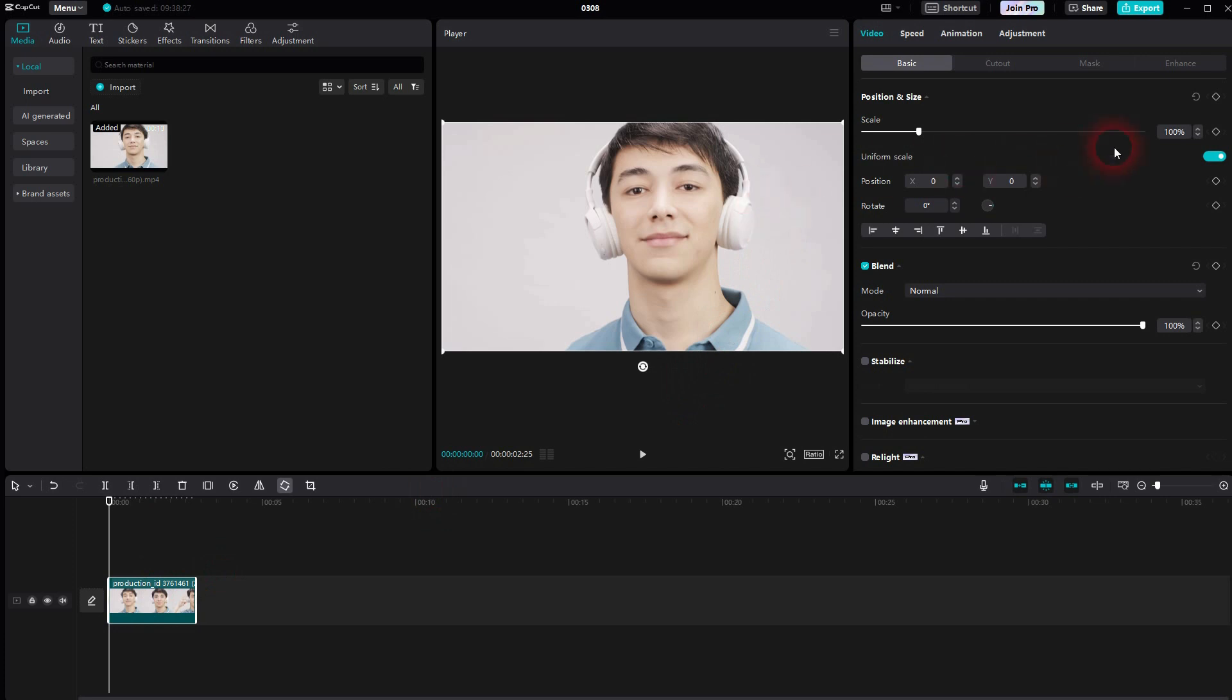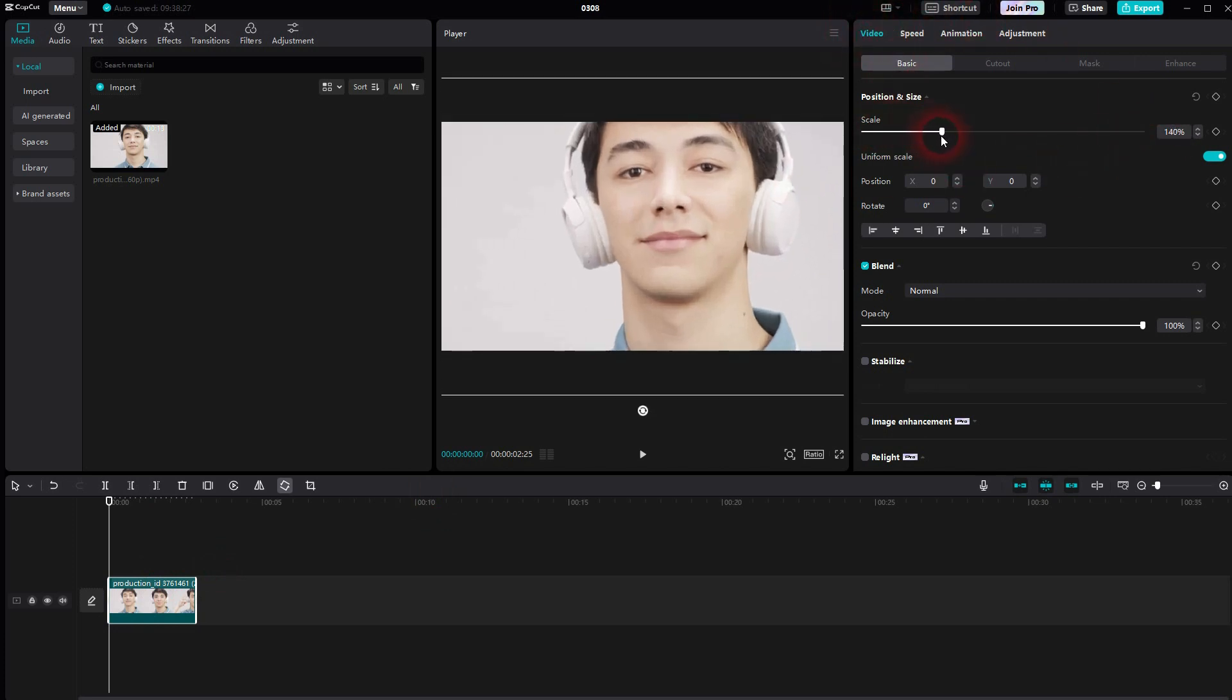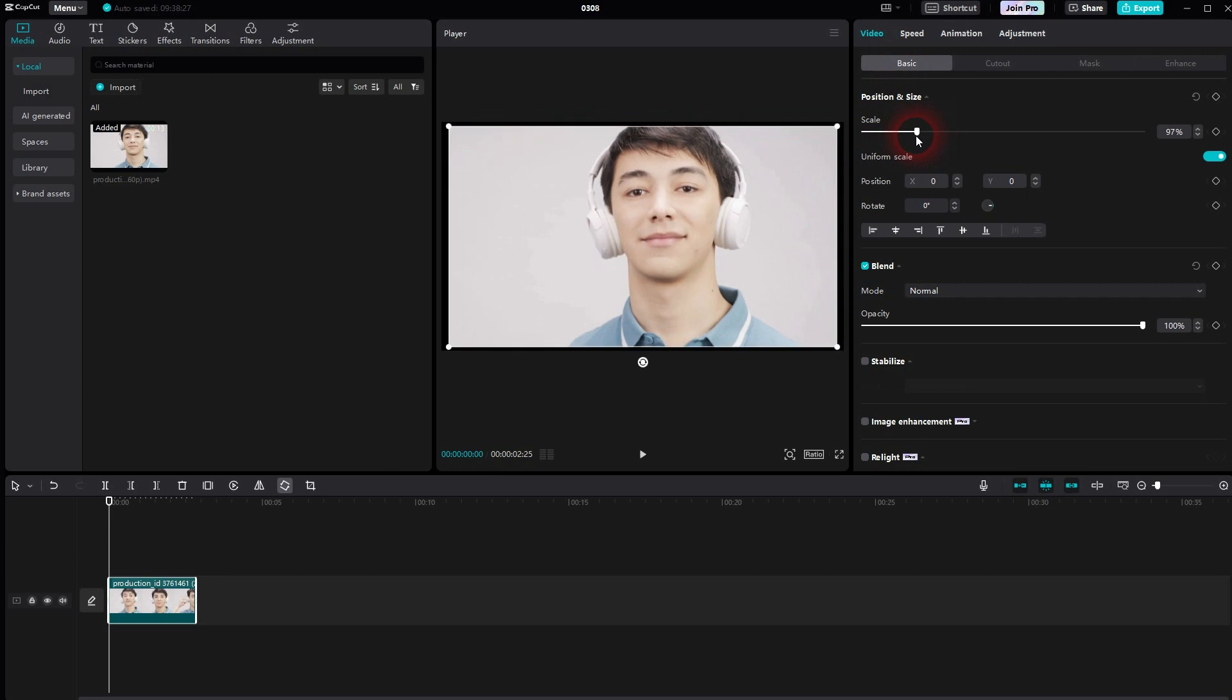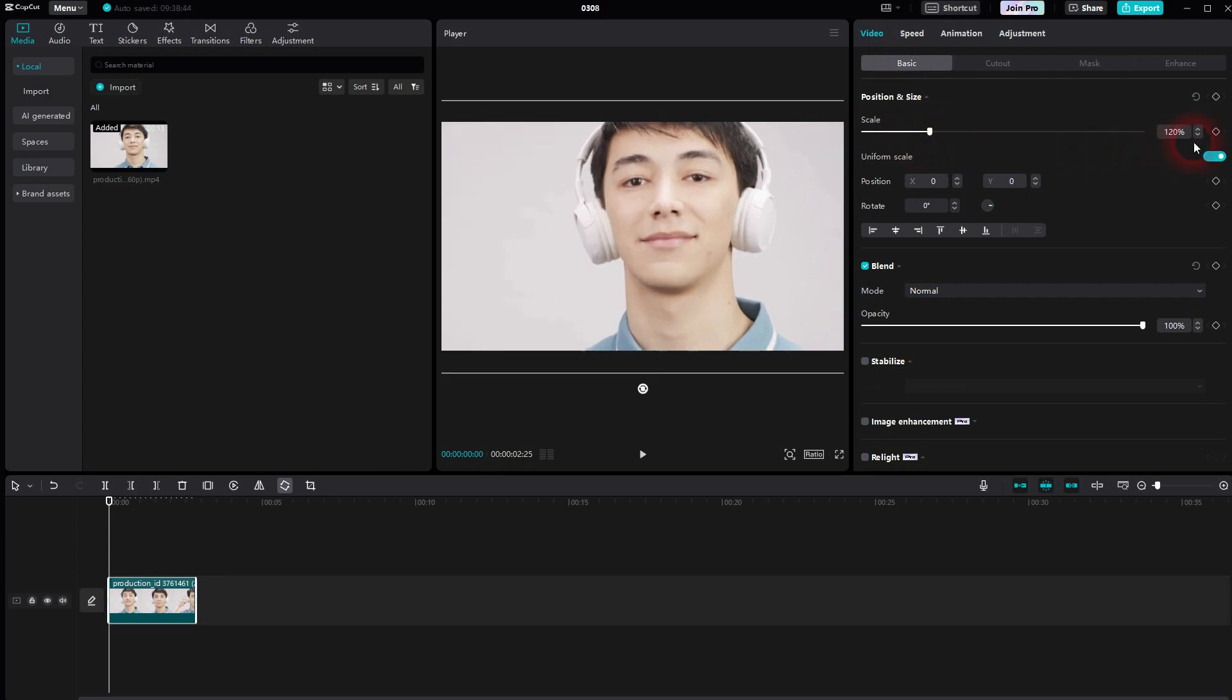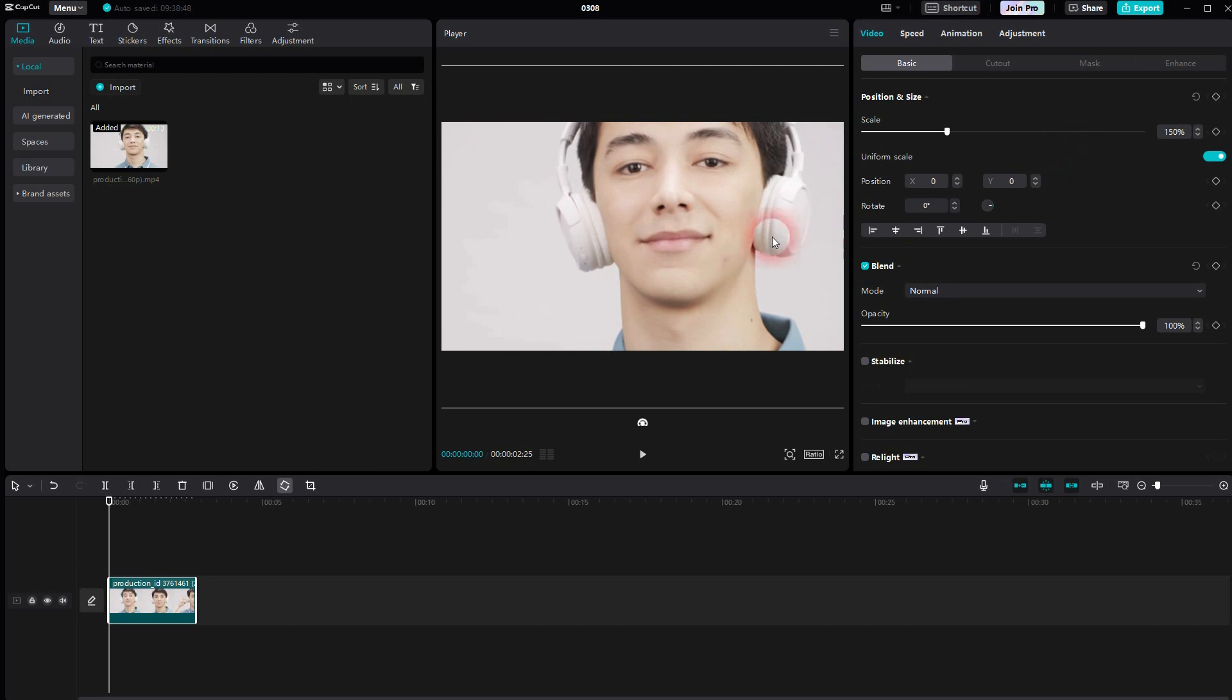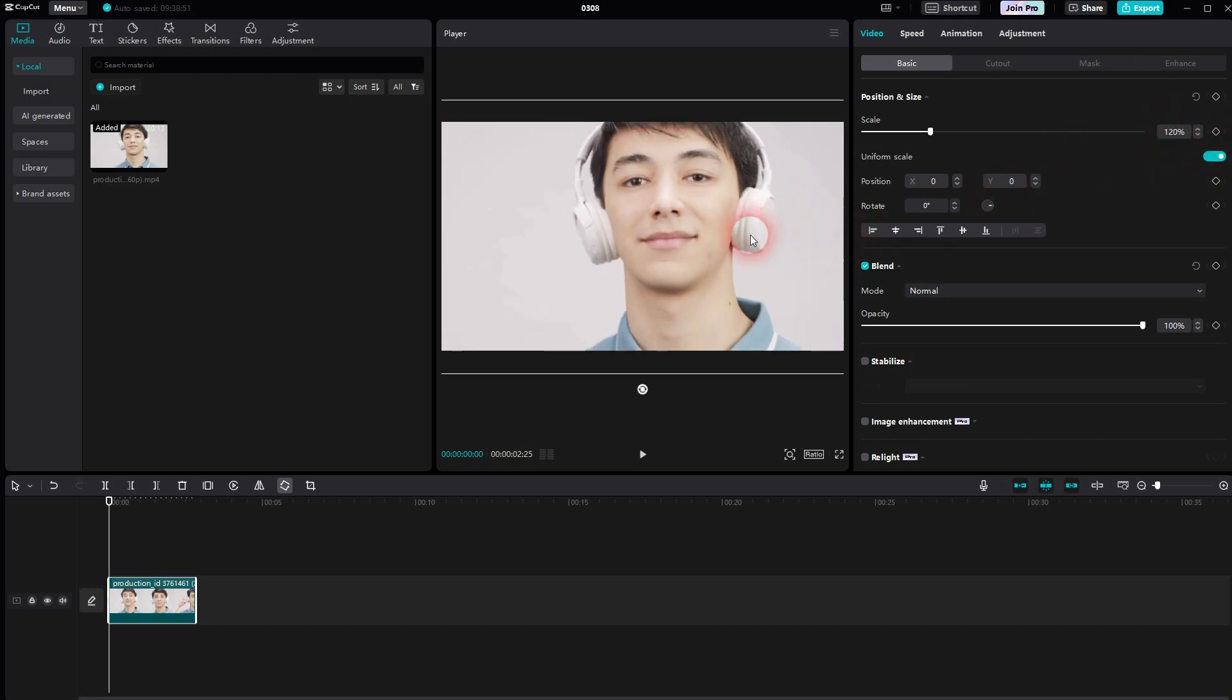So one way to do it, as I've said manually, is to select this clip and first up under video basic, scale it up. How far you have to scale it up depends on the movement, so how far he moves his head to left, right, up and down. We may have to adjust that in the end. 120 should be fine. If there's a lot of movement, 150 or even 200, but we'll start with 120.